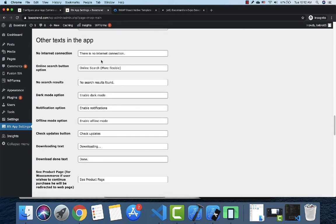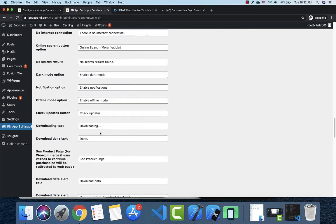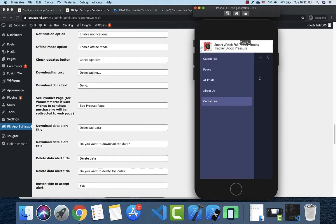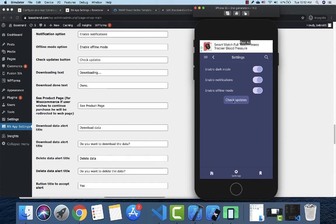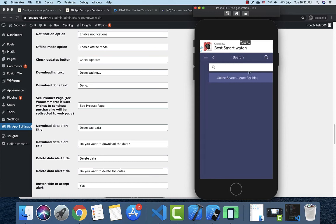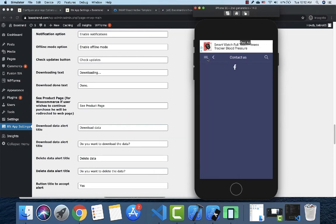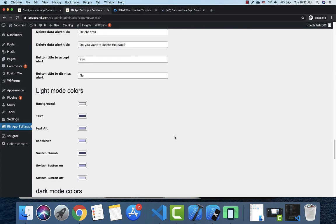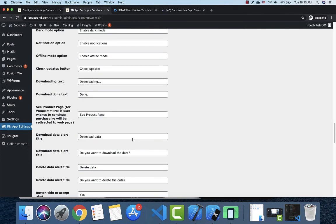Next are the built-in text strings in the app, such as the message shown when there is no internet connection. You can change any of these texts to customize them for your language and use case. For example, the no-internet message, the no-search-results message, or button labels for online or offline search — all can be customized.